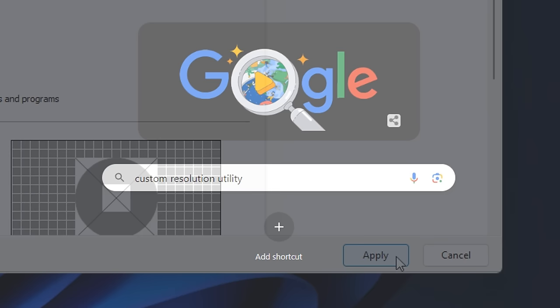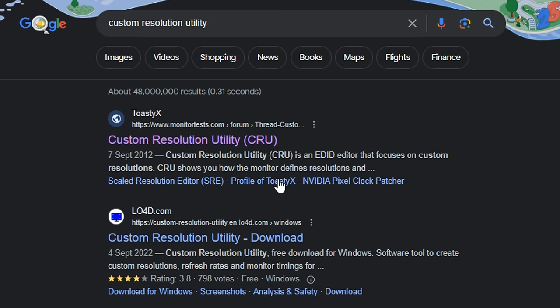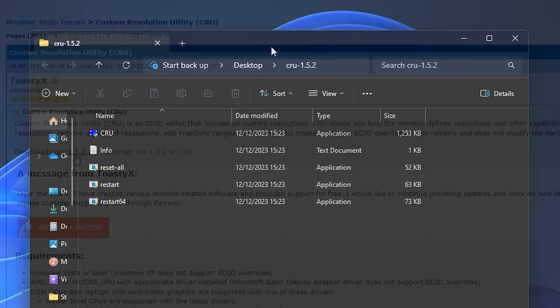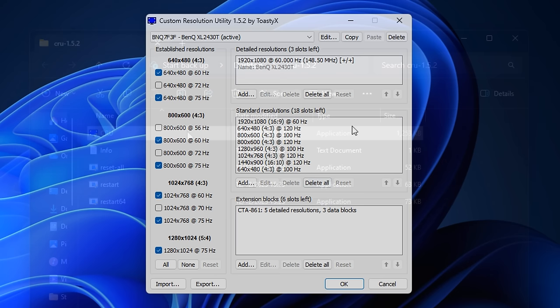Next, you want to Google 'custom resolution utility.' The first link should be from monitortests.com and inside you will see the download links. Download the first one, and after you have unzipped it, you'll see there's an application that you can open.